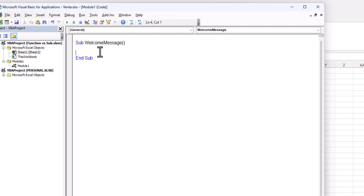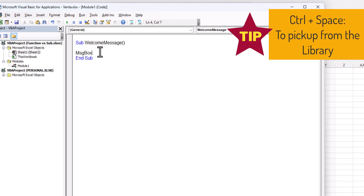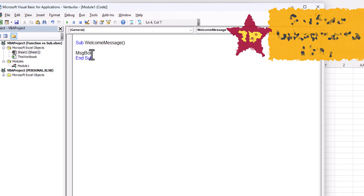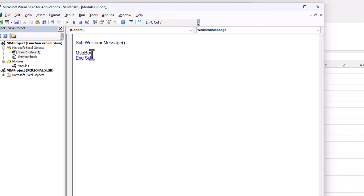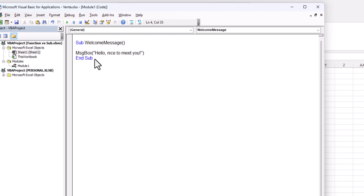Here will be our code. The code will be 'MsgBox' — we can type Ctrl+Space and it will be automatically collected from the library. Then open parenthesis and here we will type our message. Let's say it will be 'Hello, nice to meet you.' Then close quotation mark and close parenthesis and click Enter.